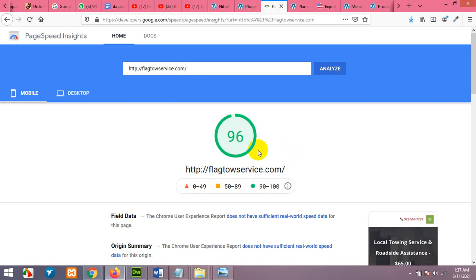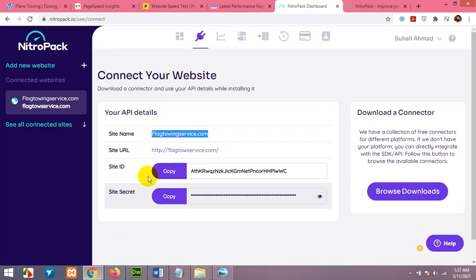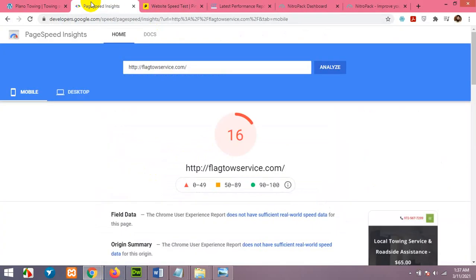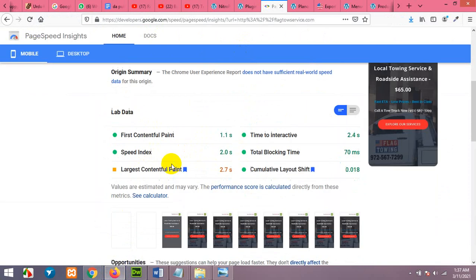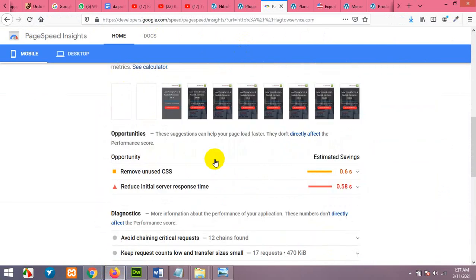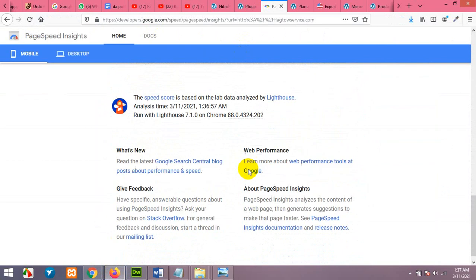Now you can see it's 96. Earlier it was 16 for the same website. And now after optimizing with NitroPack, it's now 96 and you can see the OK report.